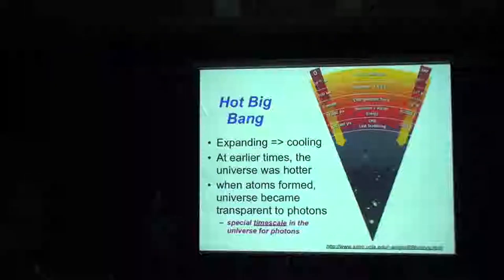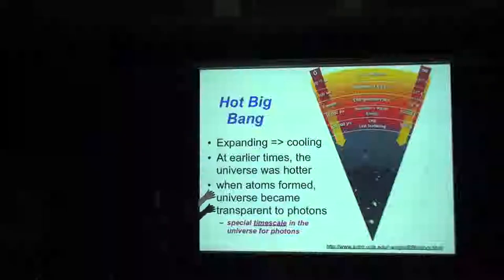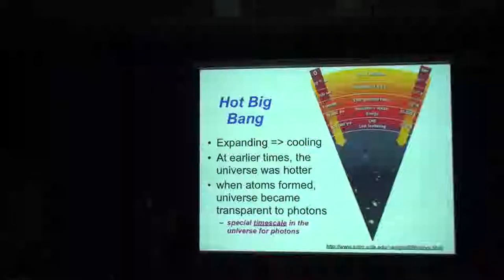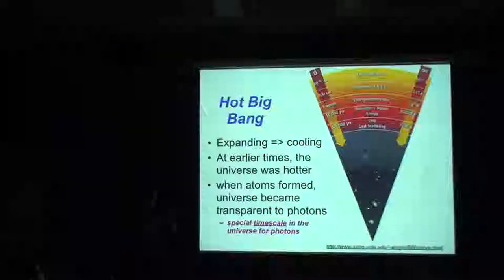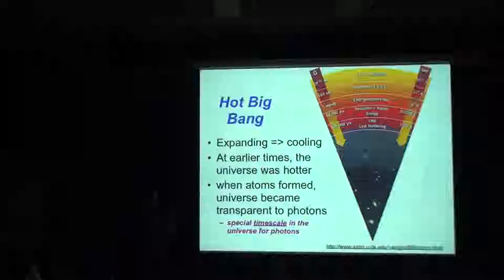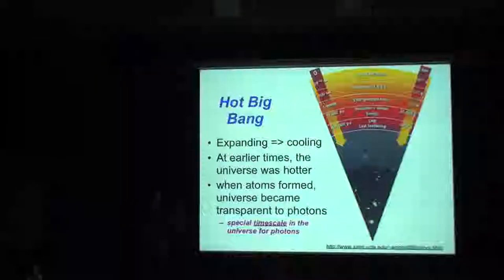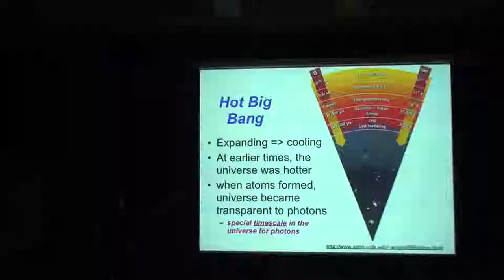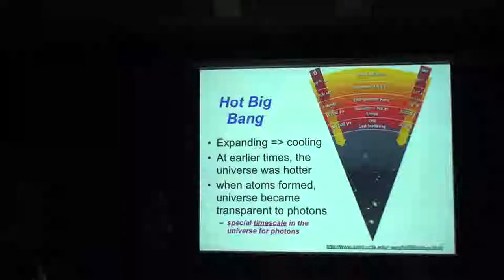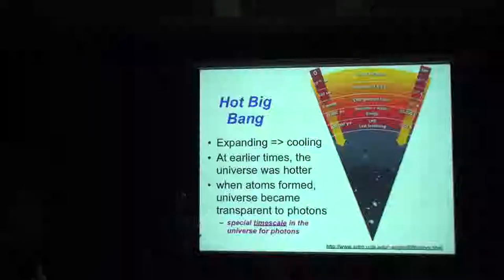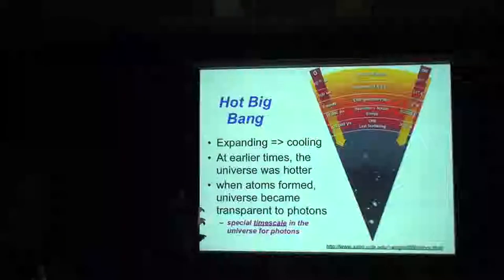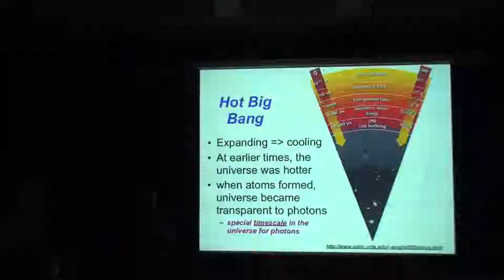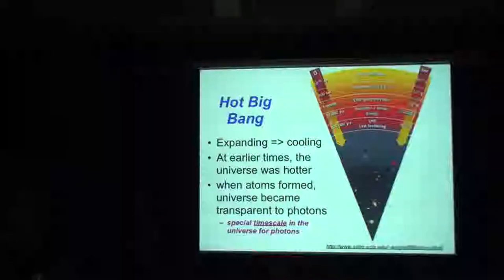Before 300,000 years, the universe was effectively completely opaque. As soon as atoms form, all the electrons get taken away, which means the photons no longer see anything — they're much less strongly coupled to neutral atoms than to electrons. Since then, the photons have just been streaming across the universe roughly unimpeded. What I'm going to talk about is that they don't go all the way across the universe unimpeded — I'll show you the impediments photons have experienced on their way to us.